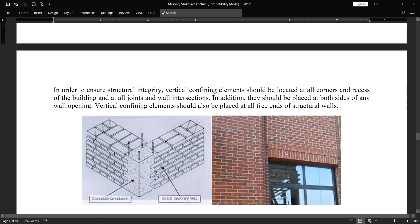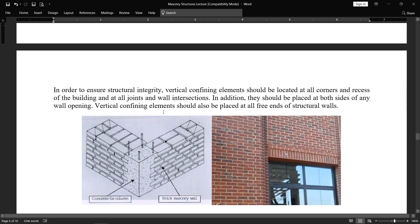Vertical confining elements should also be placed at all free ends of structural walls. If a wall is ending at any point, there should be some vertical element which has interlocking phenomena with the brick wall. So vertical confining elements should also be placed at all free ends of structural walls.